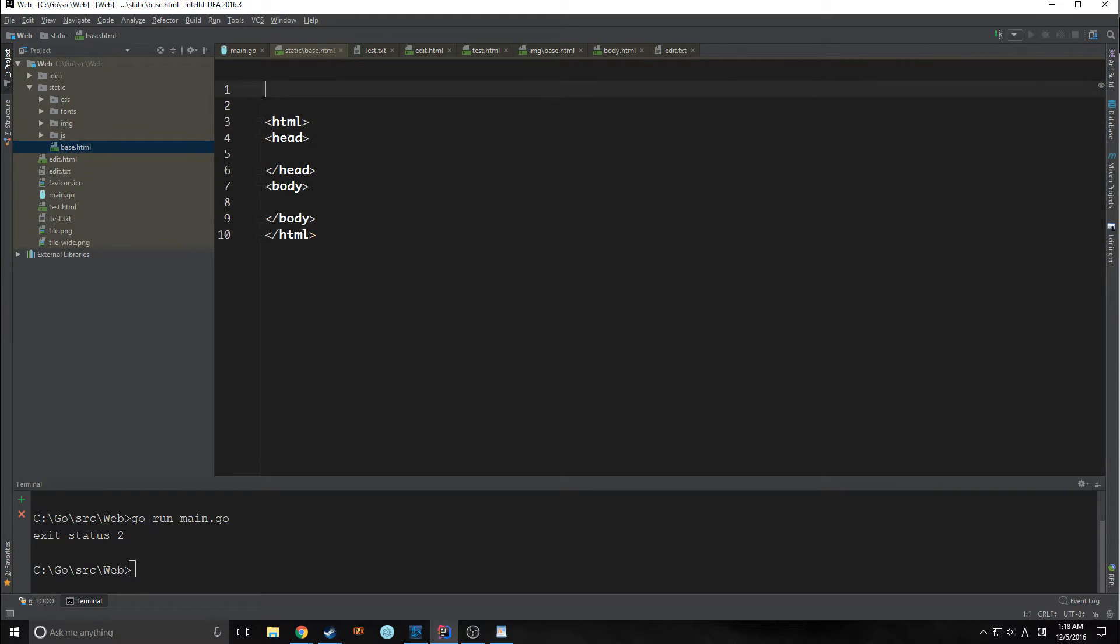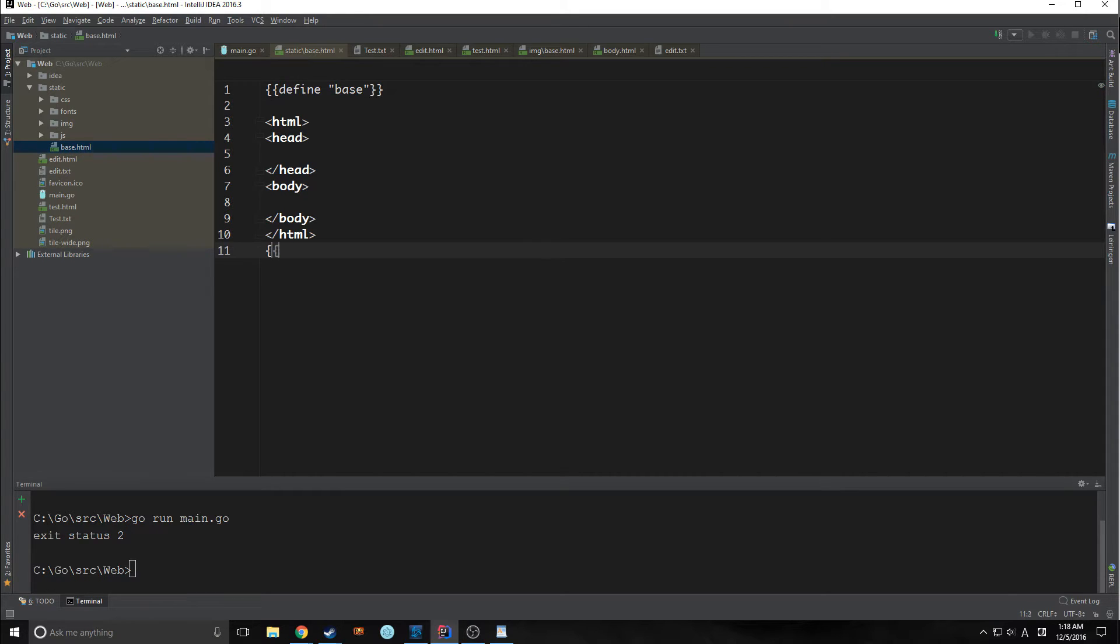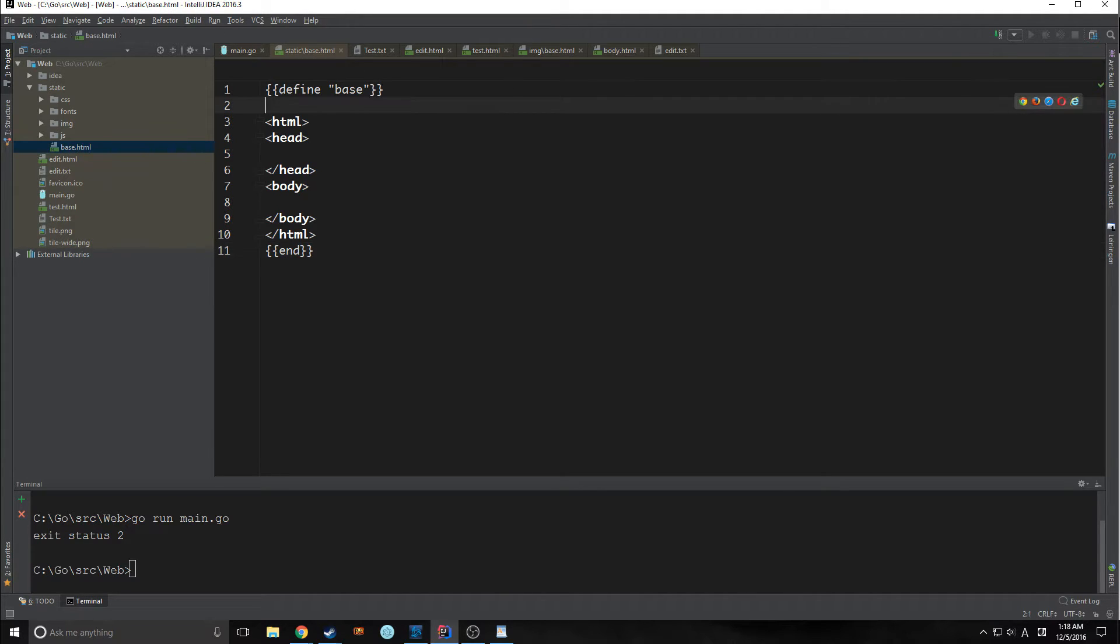And then we're going to use GoLang's templating, double curly braces. We're going to write define and we're going to call it base. We need to also put in an end statement here so that Go knows that this is our template.